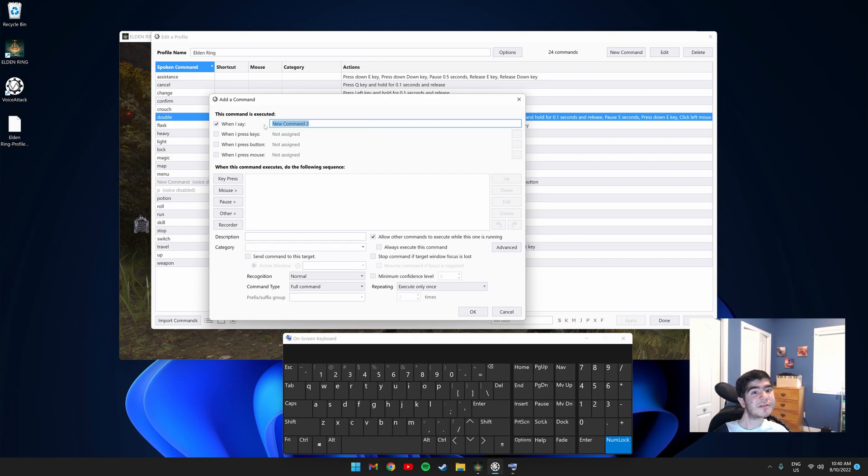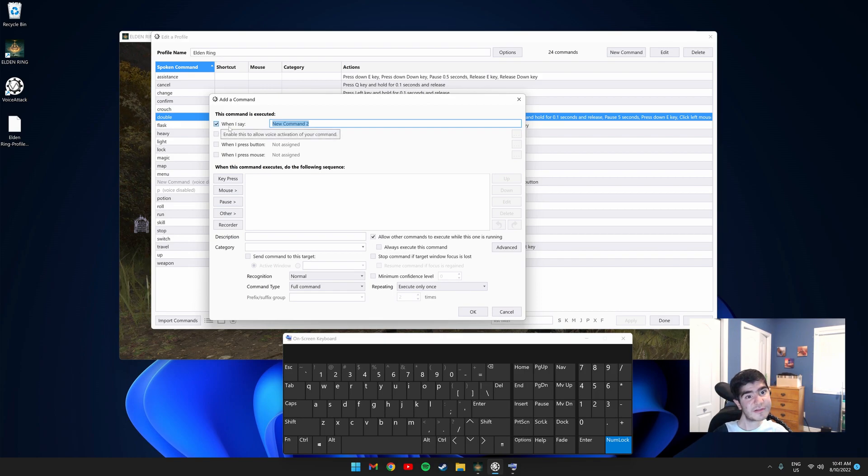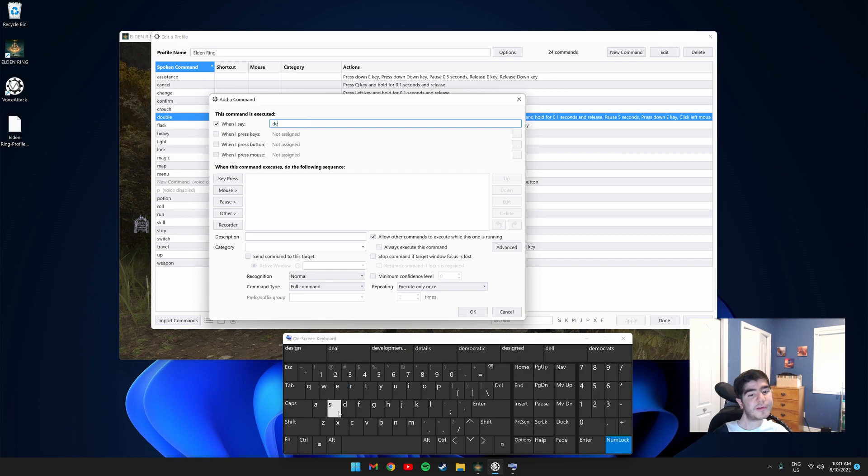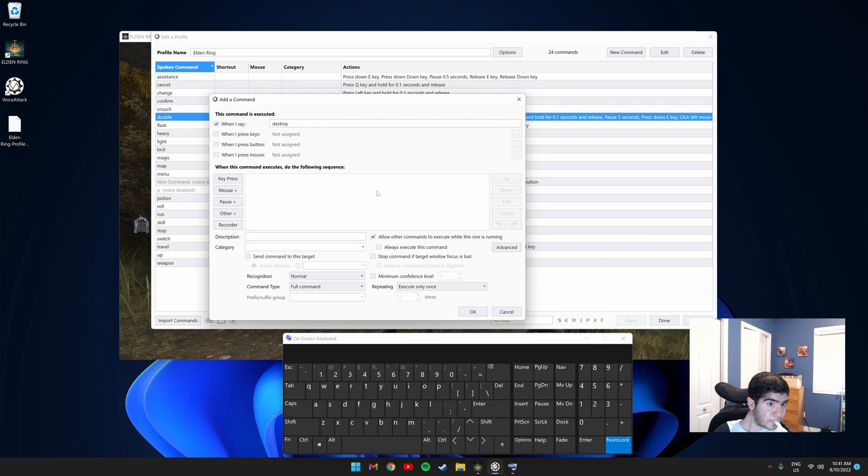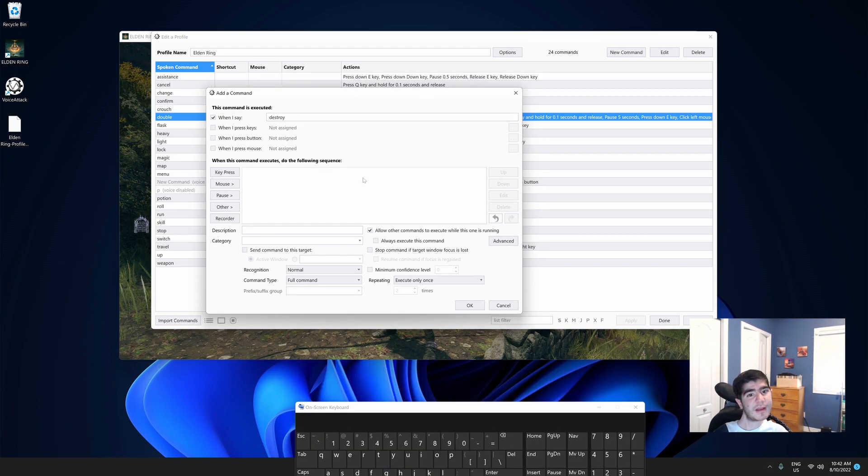So I want to make it that when I say destroy, it uses the ash of war on both of my weapons. So where it says when I say, I would type the word destroy. So let me quickly create the command sequence and then I will explain it to you guys.